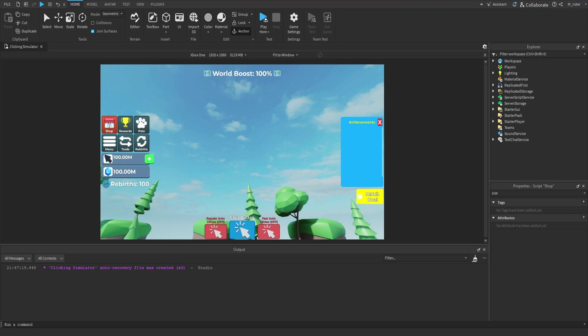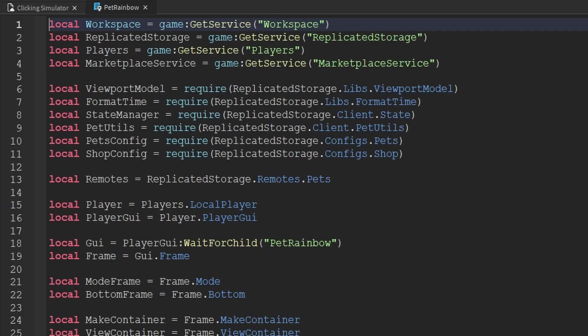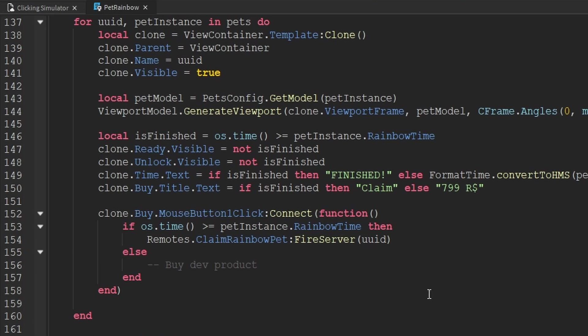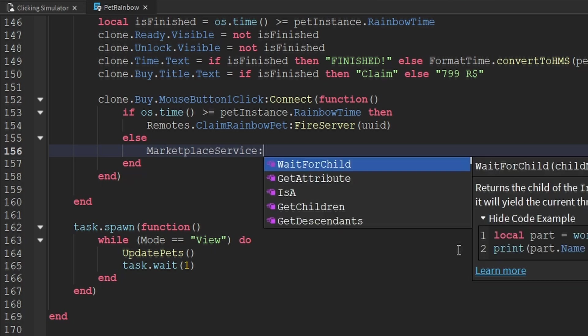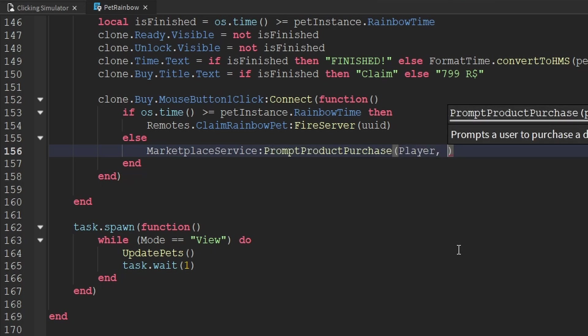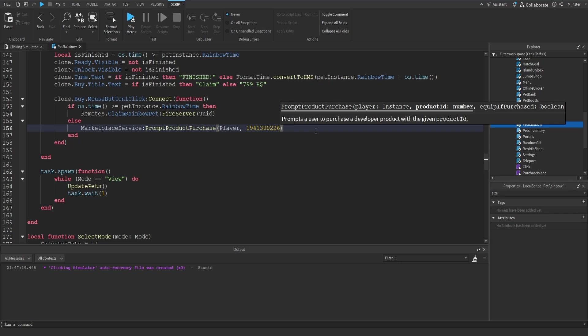Next we update the pet rainbow GUI on the client side. We need to implement what happens when the player clicks the purchase developer product button — we prompt that player to purchase the developer product. We go inside the starter player, inside the starter player scripts, inside the GUIs folder, and scroll down to pet rainbow. Inside the script, we scroll to about line 156 where there's a comment that says buy dev product. We replace that comment with the marketplace service, use the prompt product purchase method, pass through the player, and then pass through the product ID that we copied to our clipboard earlier — I paste it in here. If you forgot it, you can check your shop config or game settings. Now whenever the button is clicked, it will prompt the player to purchase. Then we close out of that script.